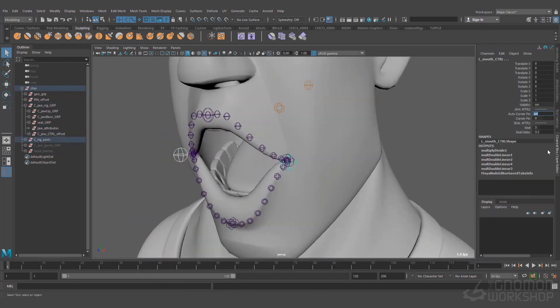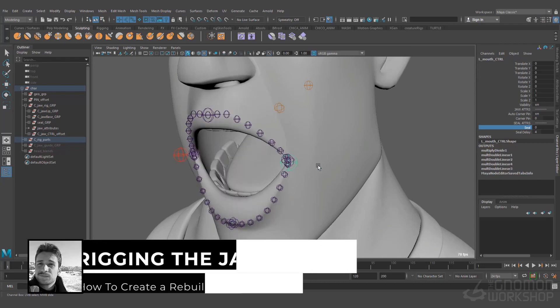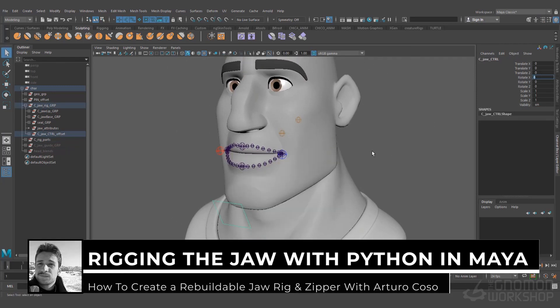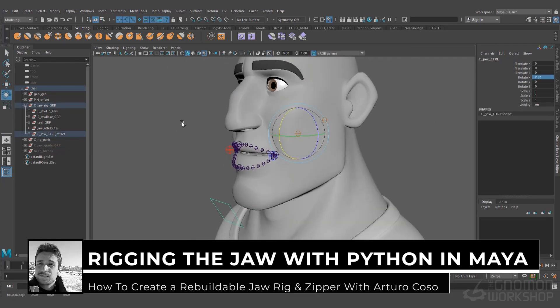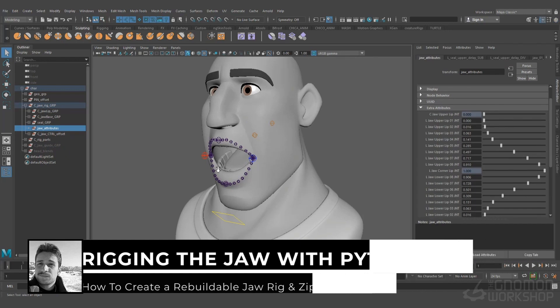This will allow us to make it rebuildable in a very efficient way, and at the same time not to worry about deforming extra objects other than the final deformed head.